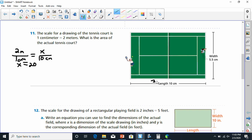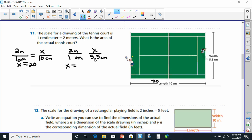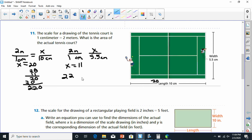Next, the width is 5.5 centimeters. Using the same scale — two meters over one centimeter equals X over 5.5 — we get X equals two times 5.5, which is 11. So the width is 11 meters. Now the area is 20 times 11, which gives us 220. The area of the tennis court is 220 square meters.